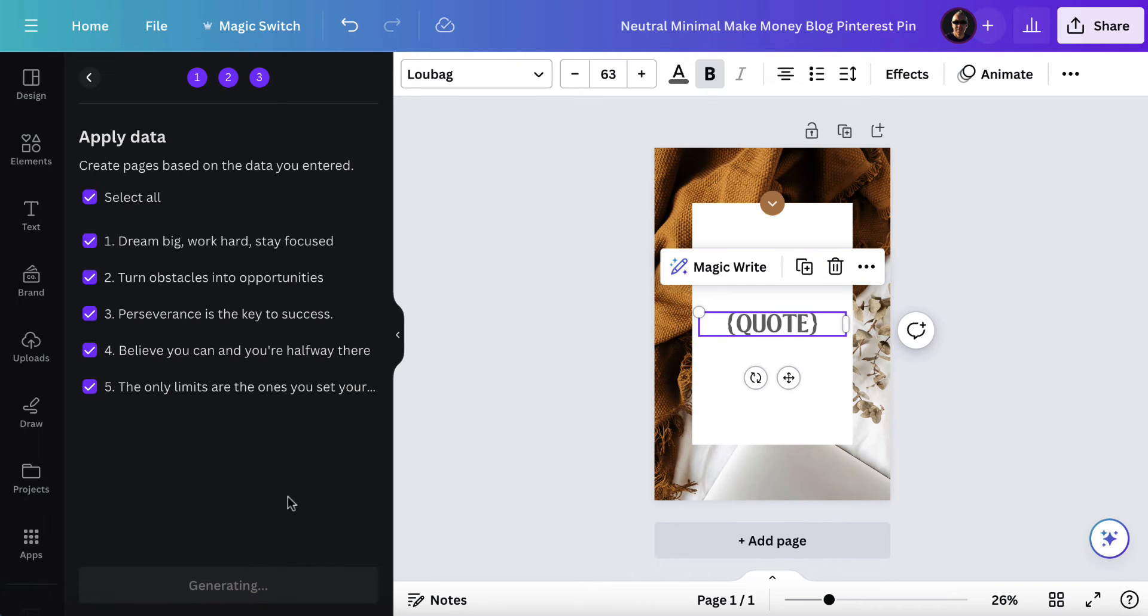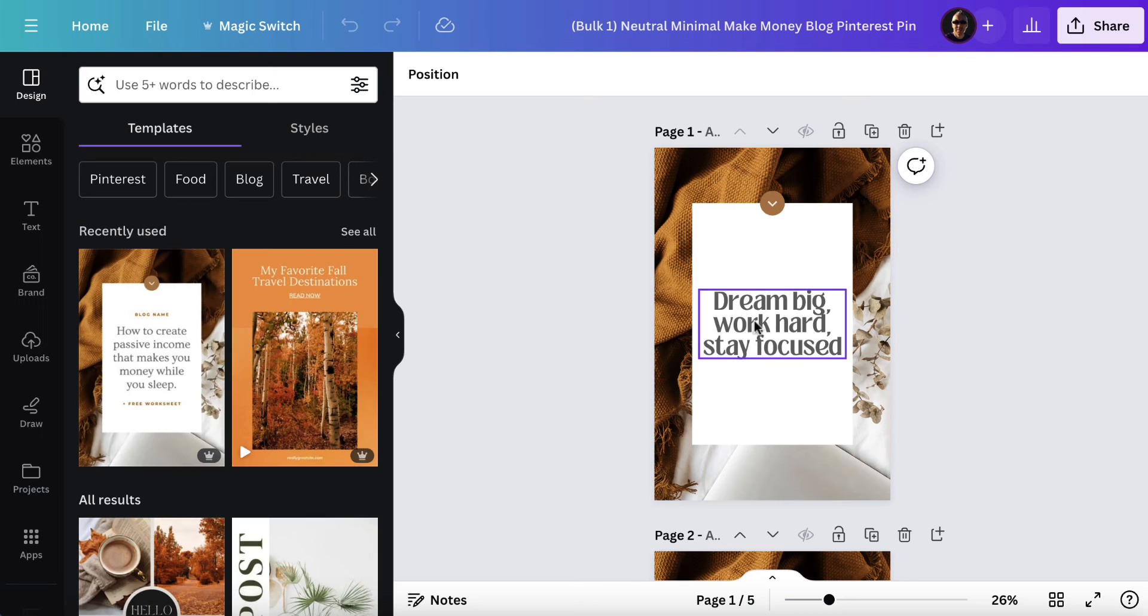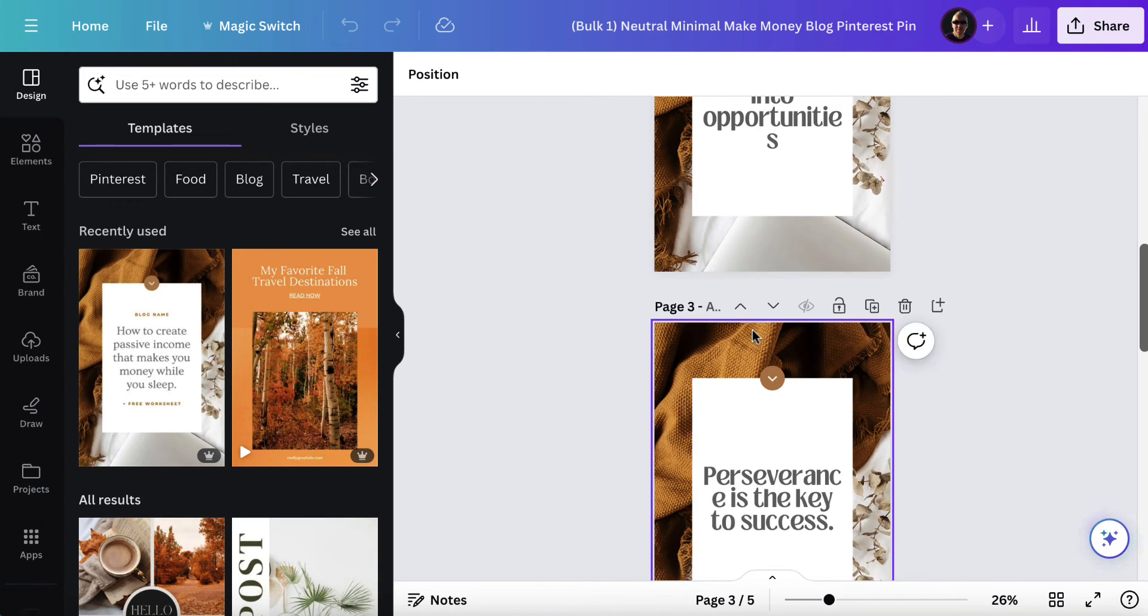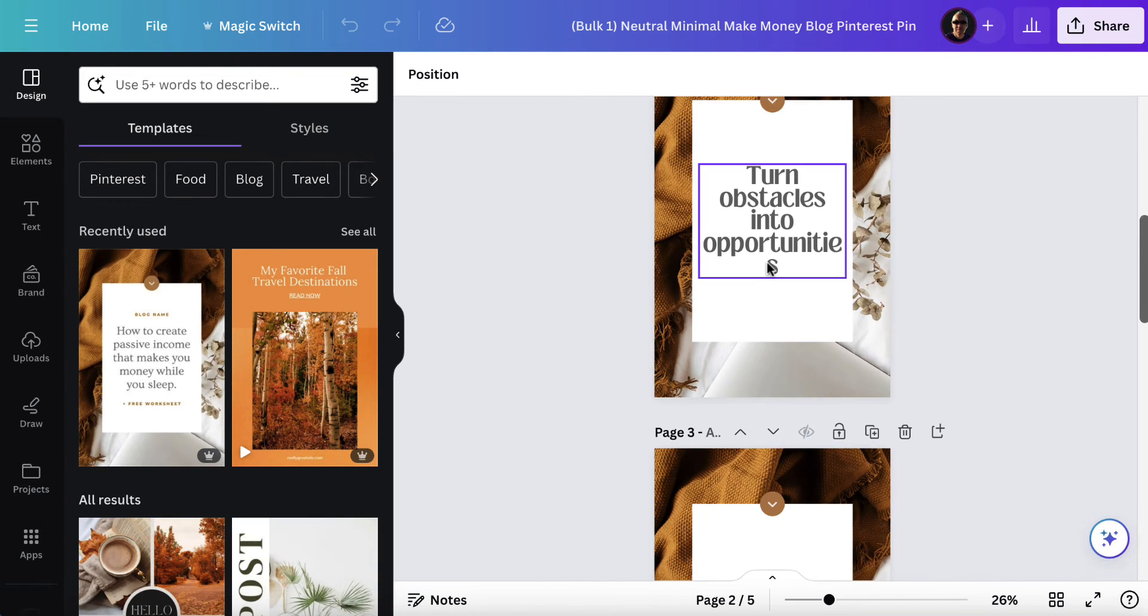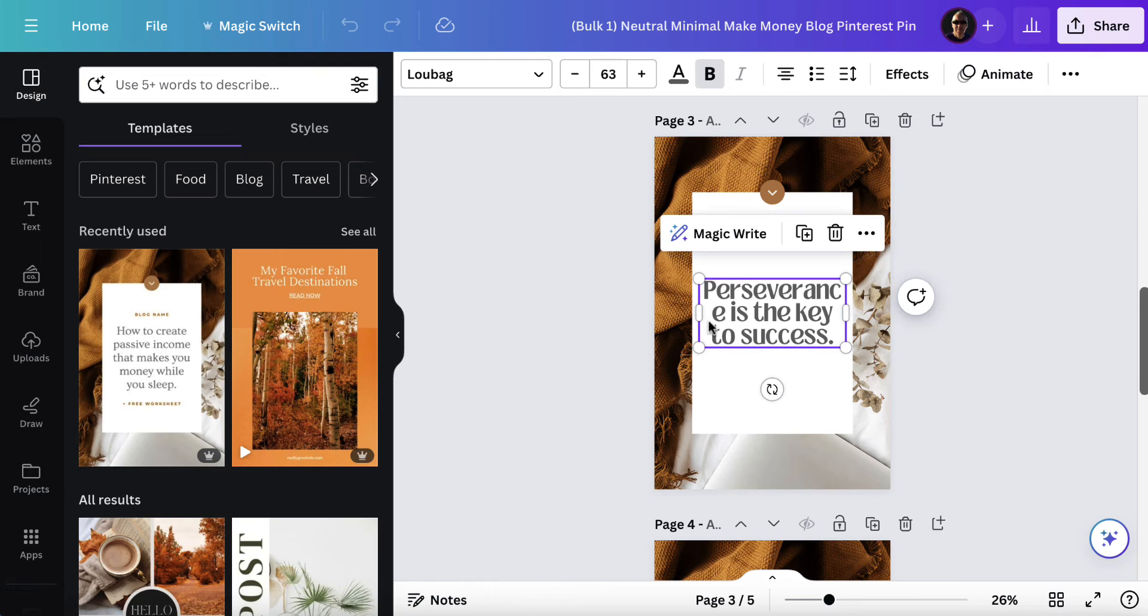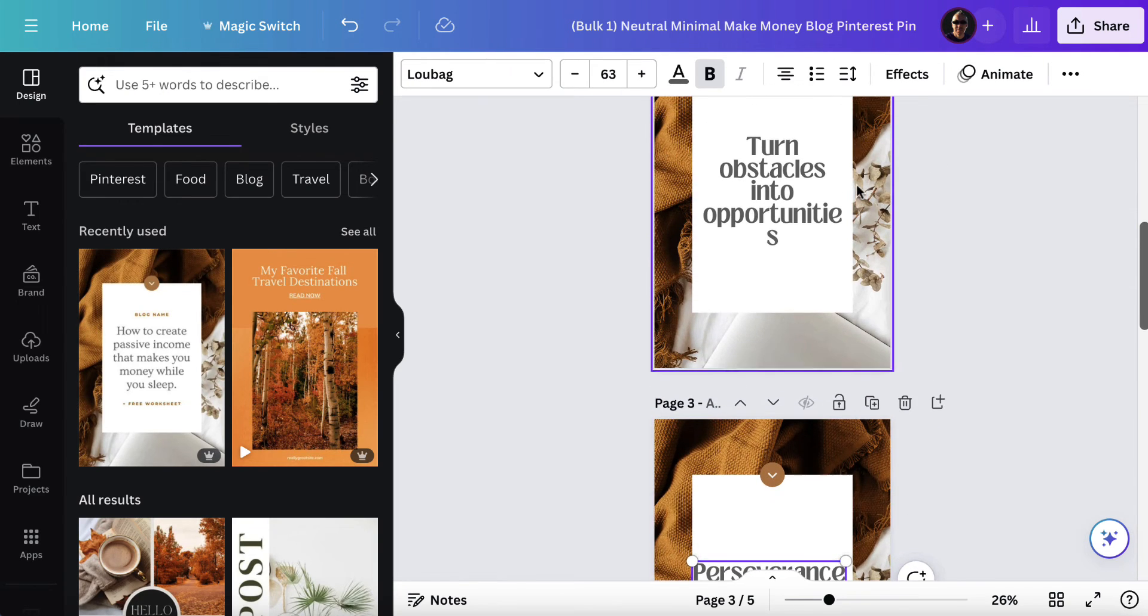You want to make sure they're all selected and then you're going to click generate five designs. In this case if you had six quotes it would be six designs and now we have quotes. Obviously this one we're going to need to edit. So again what we'll need to do here in this case is play around with this so it just makes sense.